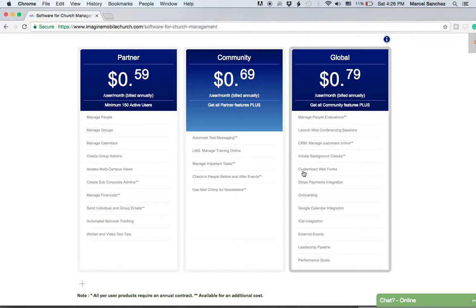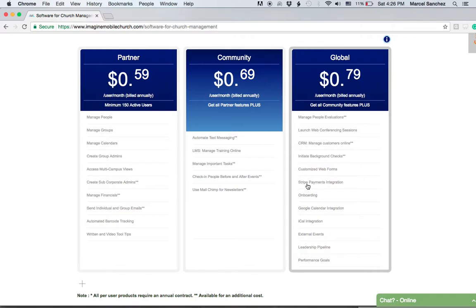We also have Stripe payments integration for the Global plan. If you're customizing web forms and want external payment forms, we're integrated with Stripe, which allows you to do that.